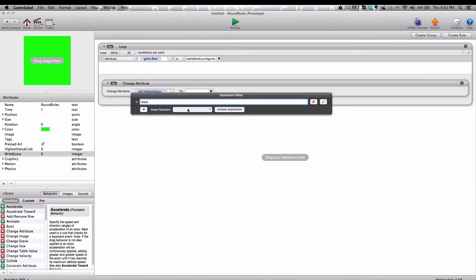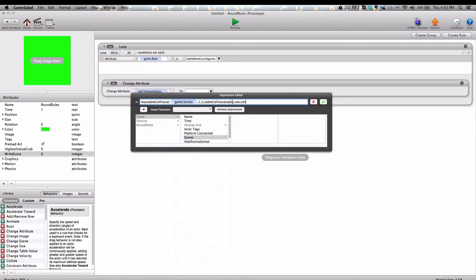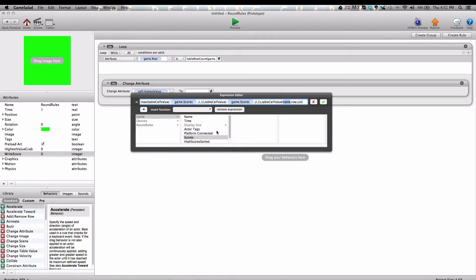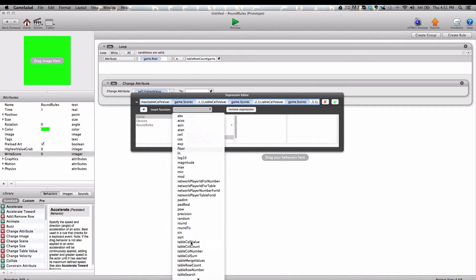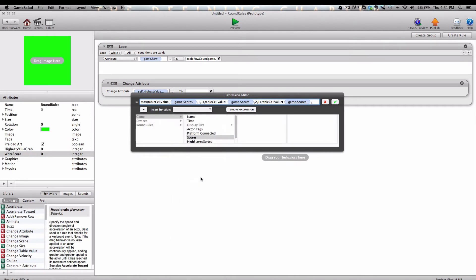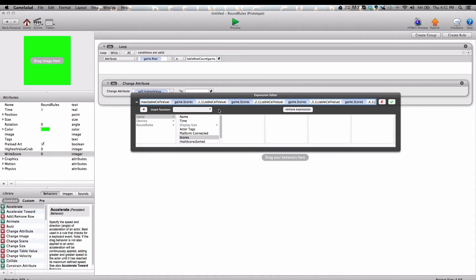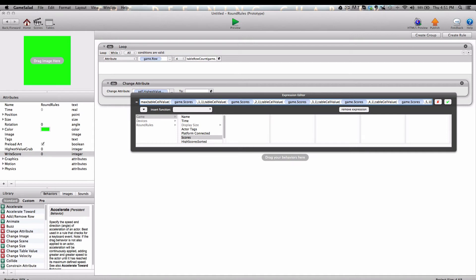So once we have that done, I'm going to select the TableCellValue function. For Table, I'm going to say Scores, Row 1, Column 1. Move your cursor outside of the closed parentheses, put a comma, and then enter another TableCellValue function. Table is going to be Scores, Row 2, Column 1. You get the idea. We need to do this five times total. Scores Row 3 Column 1, TableCellValue Scores Row 4 Column 1, and finally TableCellValue Score Row 5 Column 1. And then move your cursor outside of the closed parentheses and put one more closed parentheses.